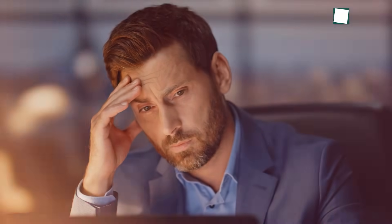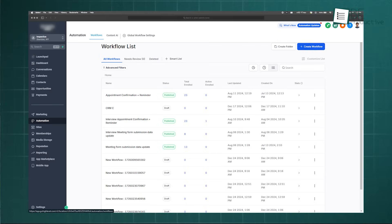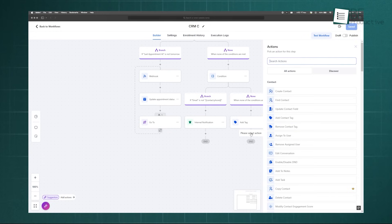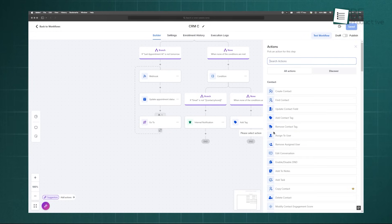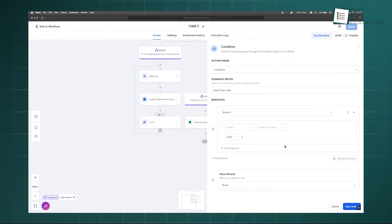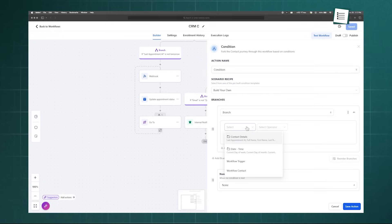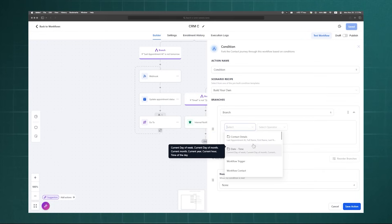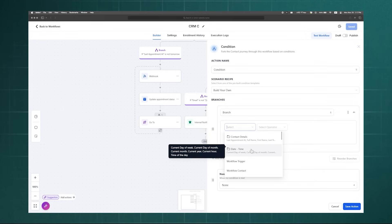Manually assigning leads is often too slow and can lead to them falling through the cracks. High Levels Workflow Builder allows you to automate this entire process using powerful conditional logic. The IF-ELSE action is the key to creating intelligent lead routing systems. Within a workflow, you can add this block to create two distinct paths based on a condition you set.